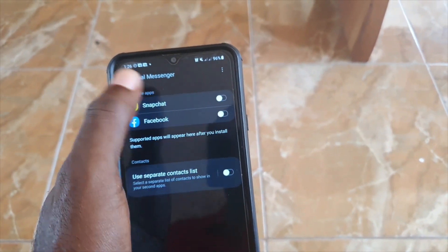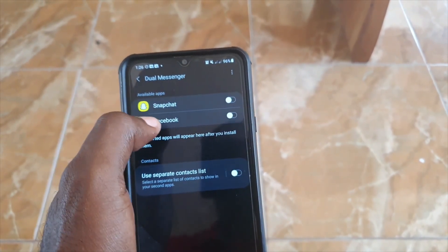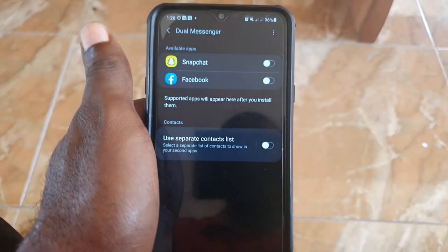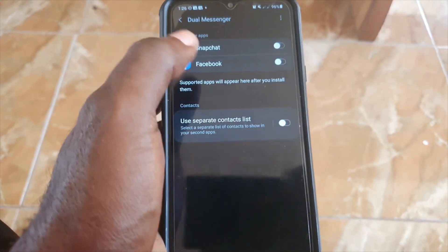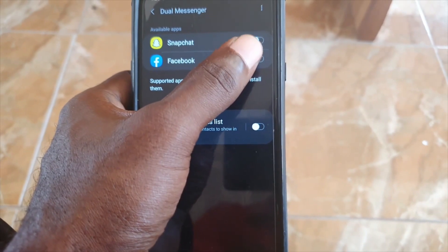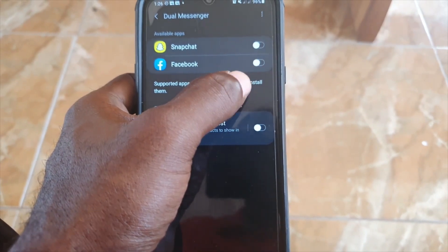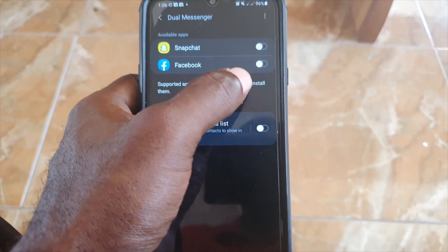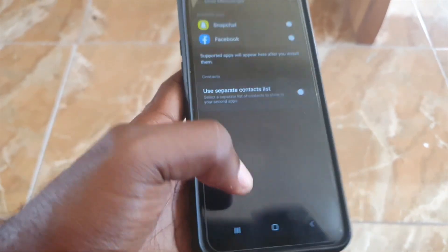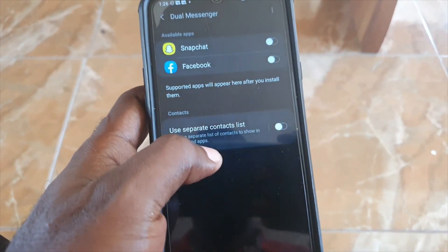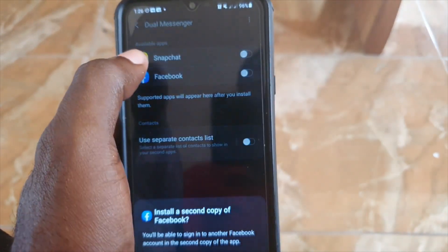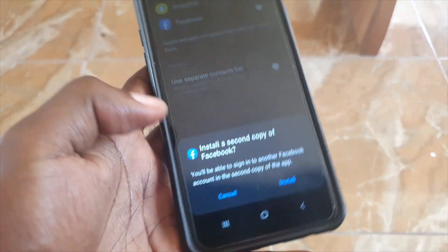Once the app is installed, tap the option beside Dual Messenger to turn on the feature. What will happen is you'll get a secondary version of whatever app you enable this for, meaning you'll have two installations — which is not normally possible.